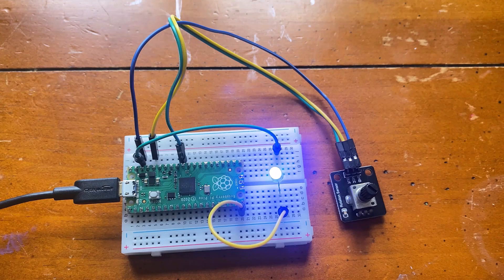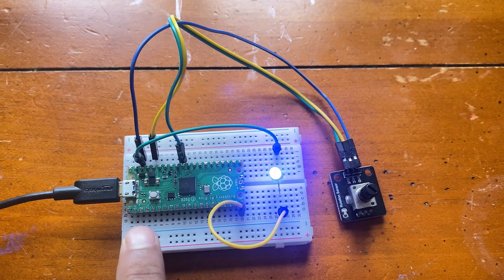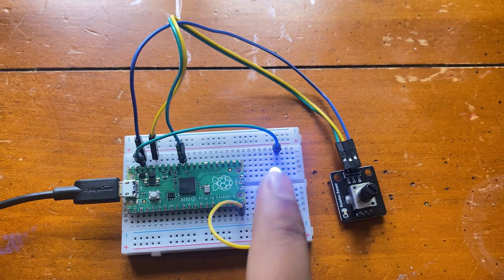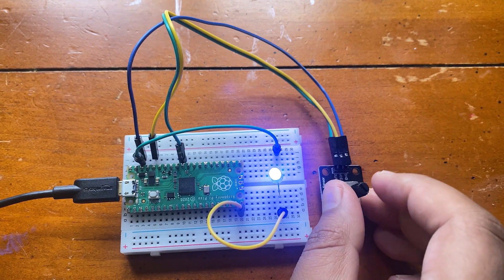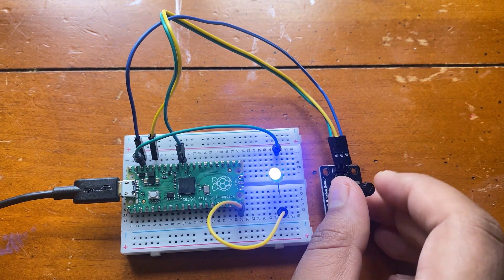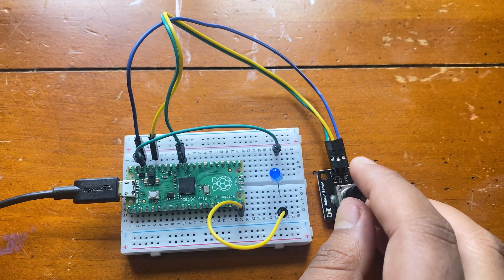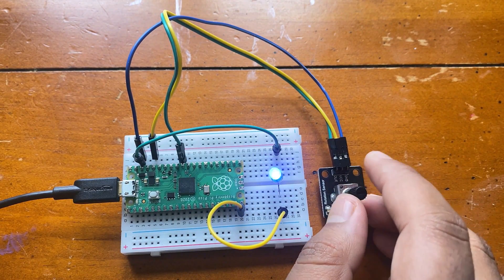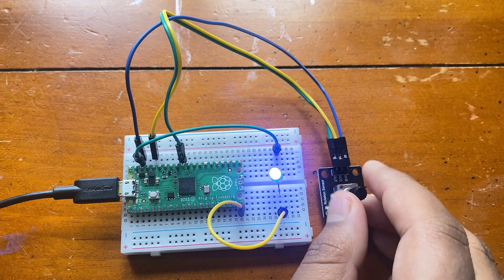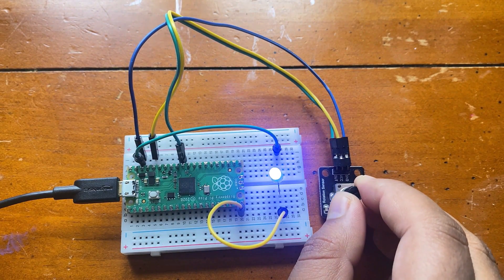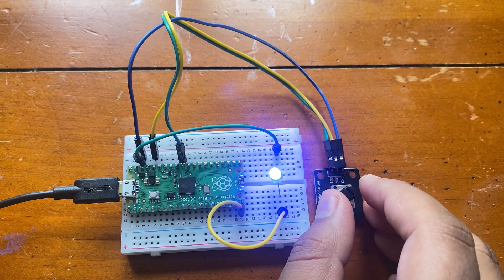The fourteenth project is desktop dimming light. You can rotate the potentiometer to control the brightness of the lamp to achieve the effect of dimming the desk lamp.